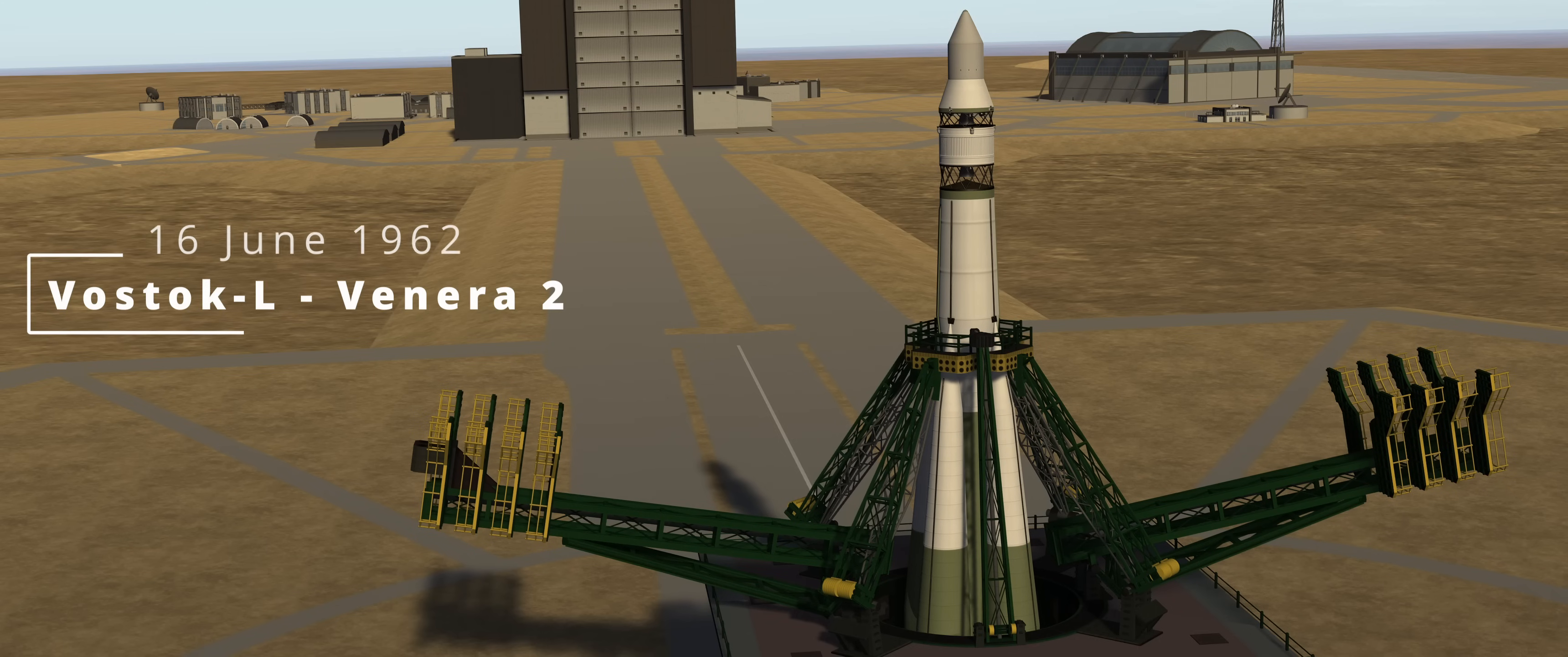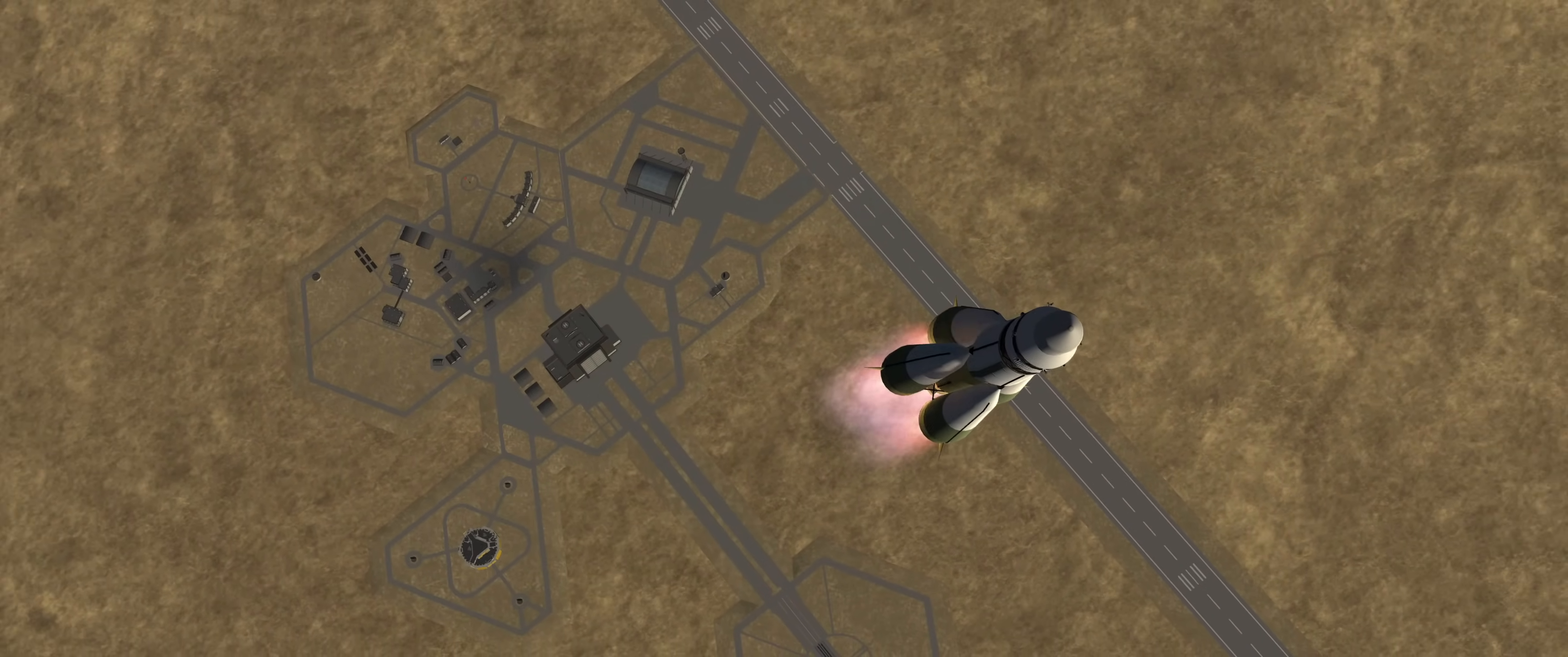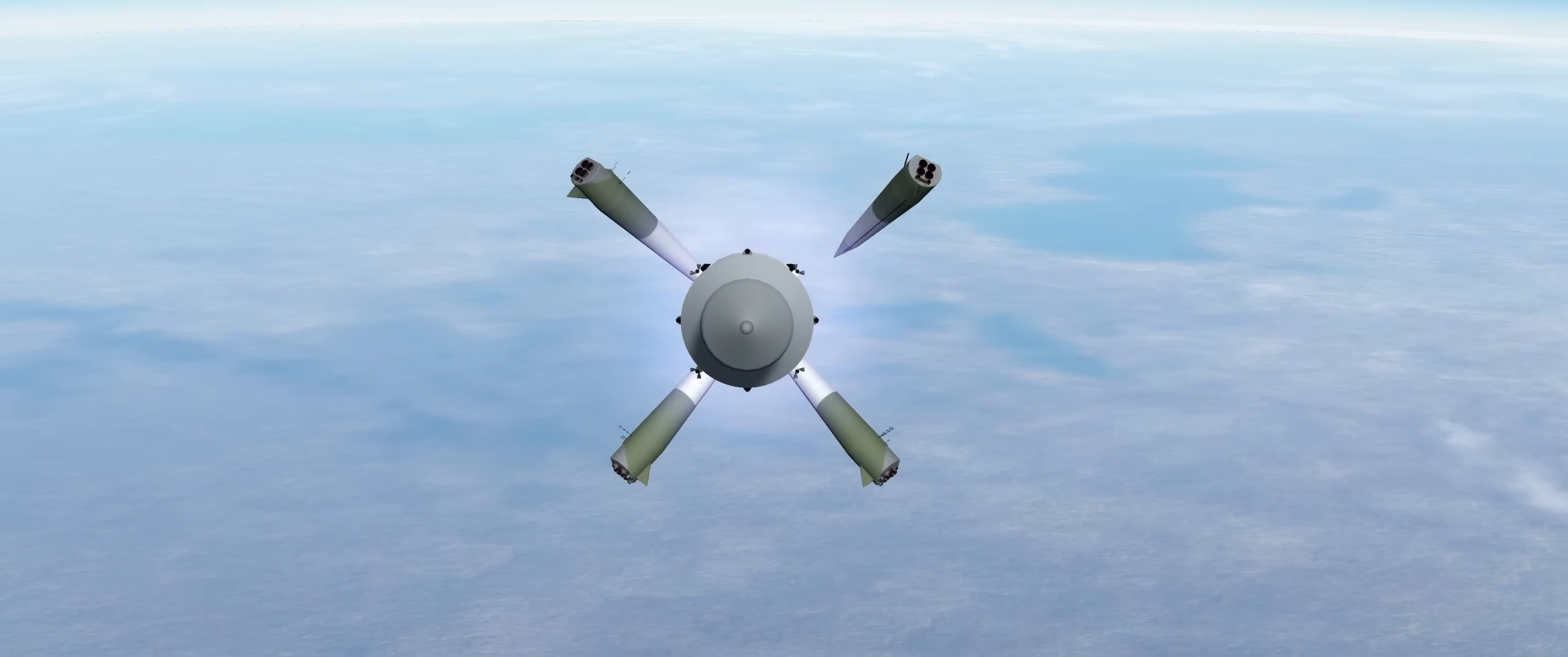June 16th, another Venus window has opened up and signals the launch of Venera 2. The launch of this mission is for an optional contract under the Early Interplanet Probes Program. This contract provides a significant chunk of confidence, so it would be unwise to ignore it.